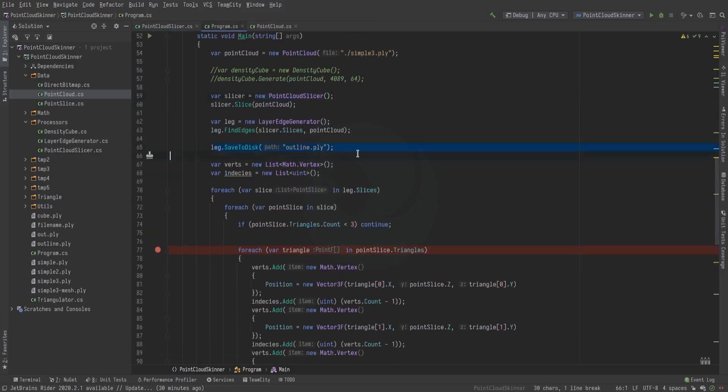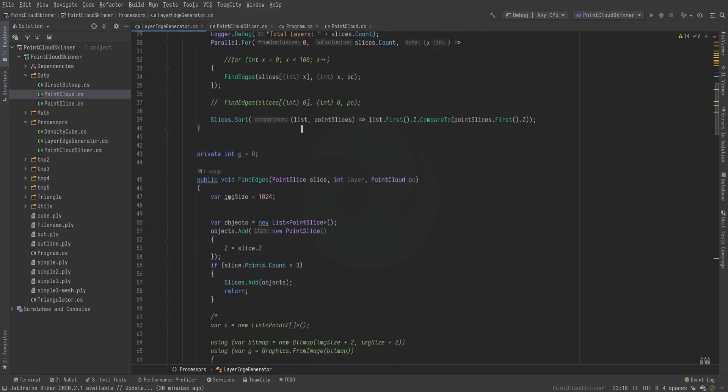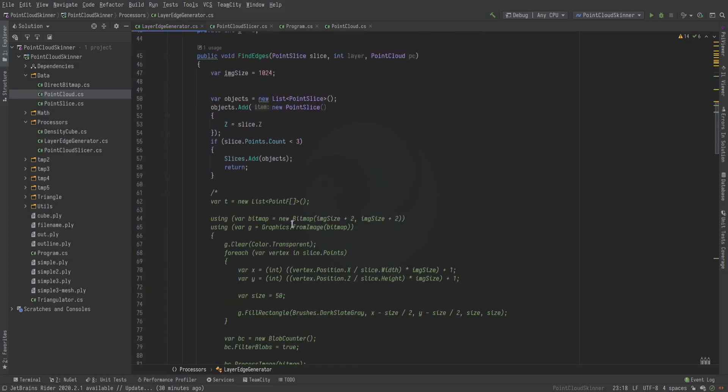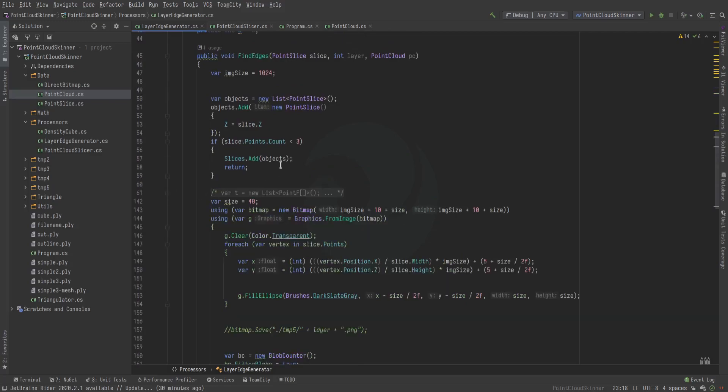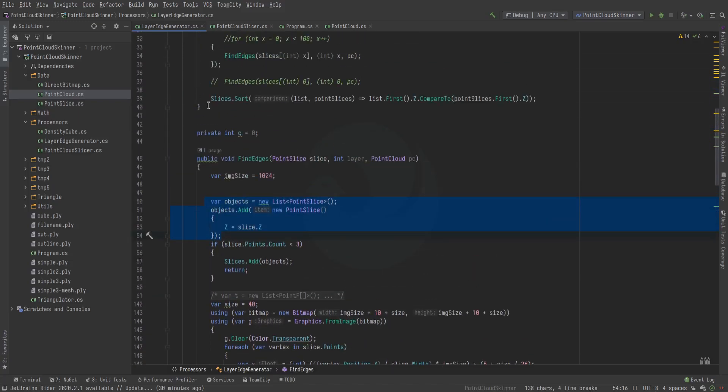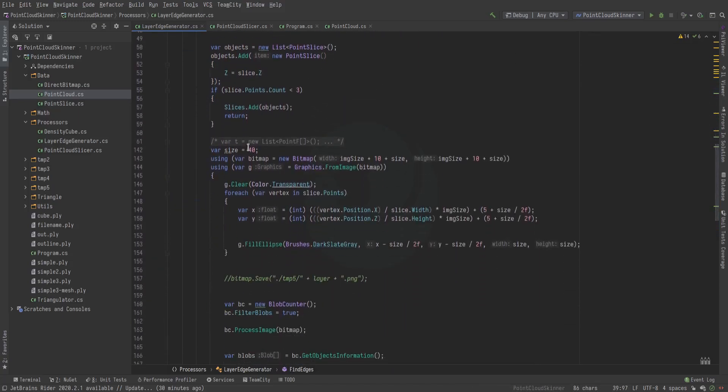Once that has happened, we have the edge generator, and the edge generator is where most of this complexity happens. We add this—it's purely so we can sort it afterwards.